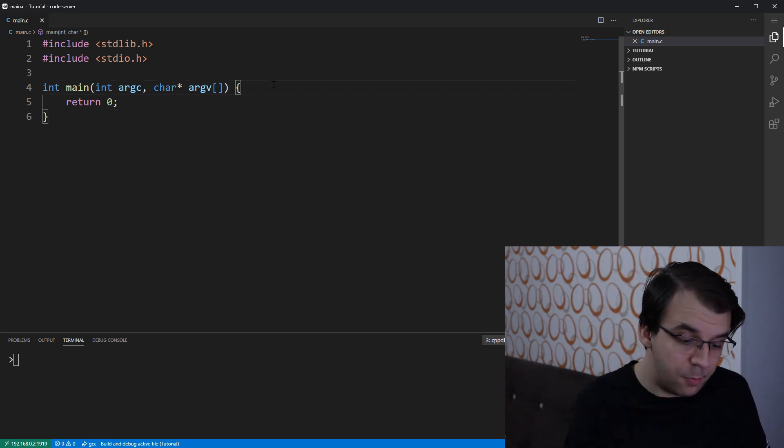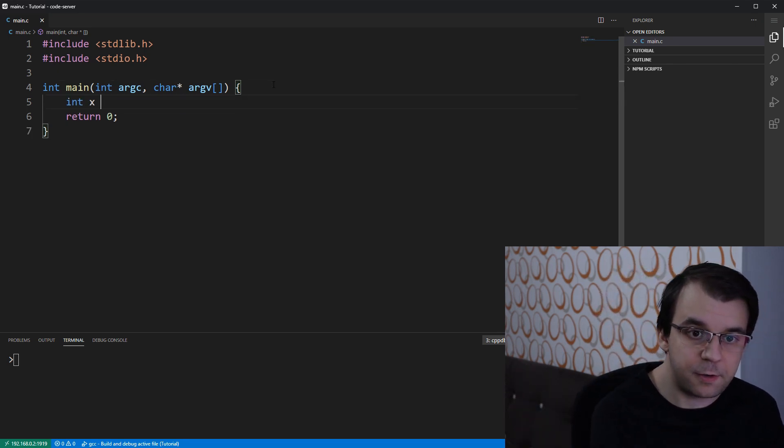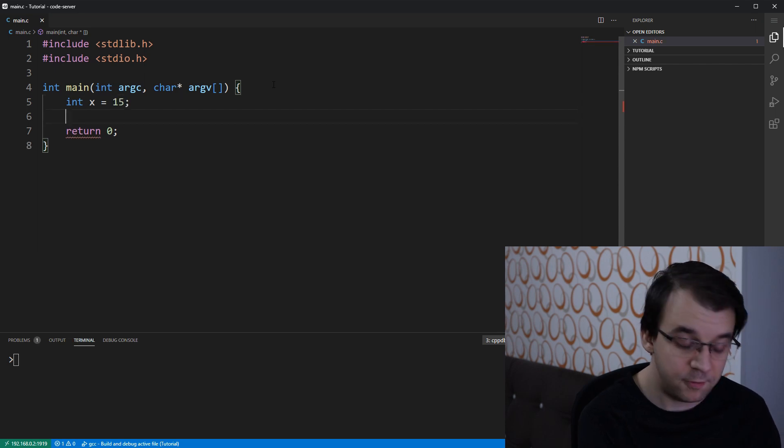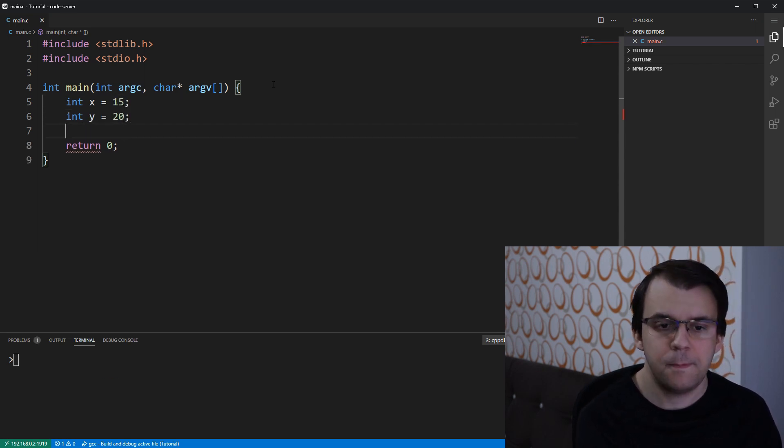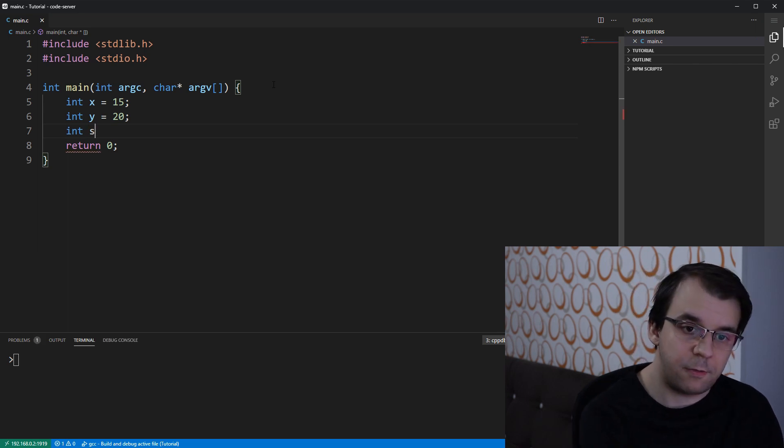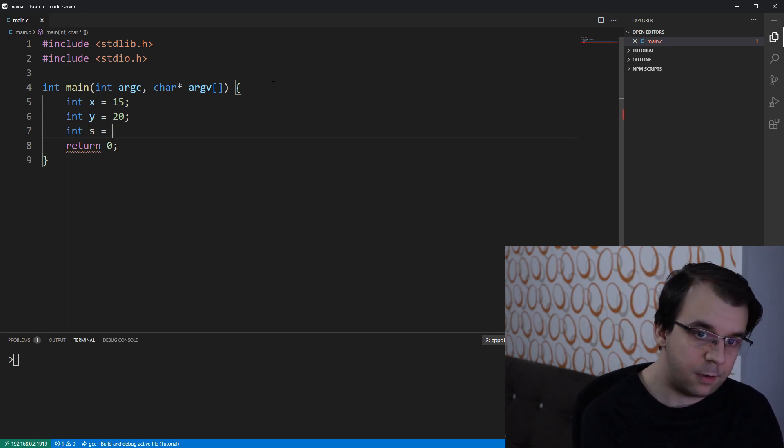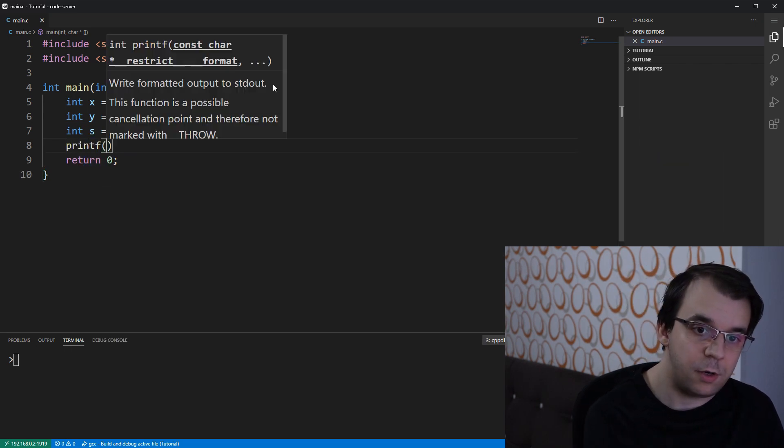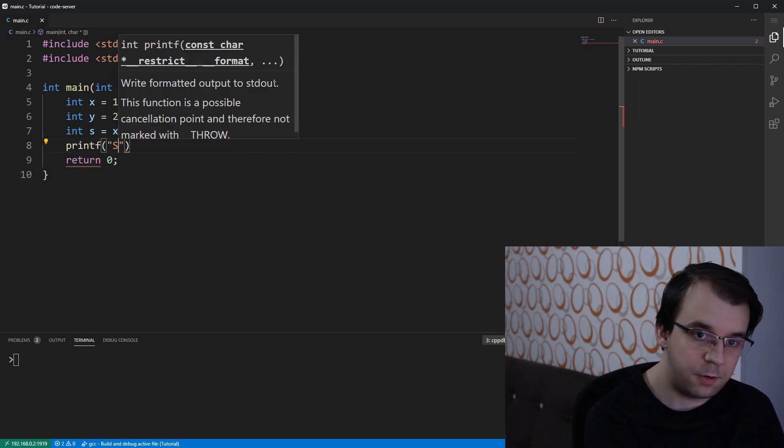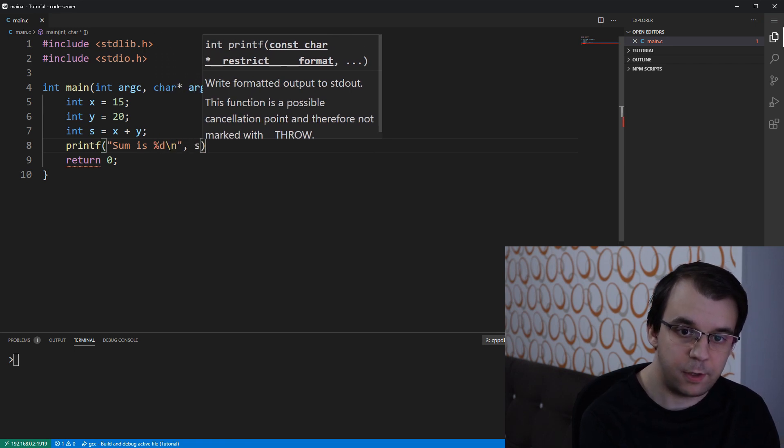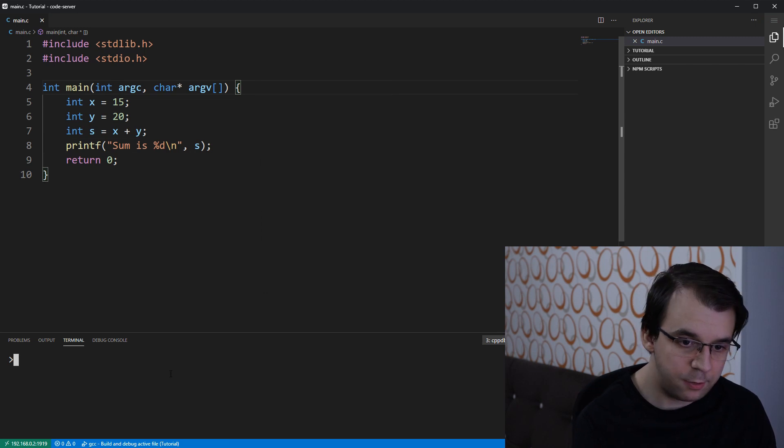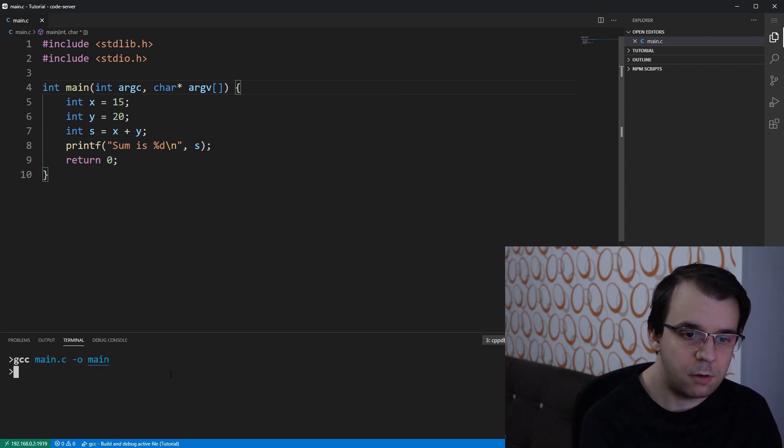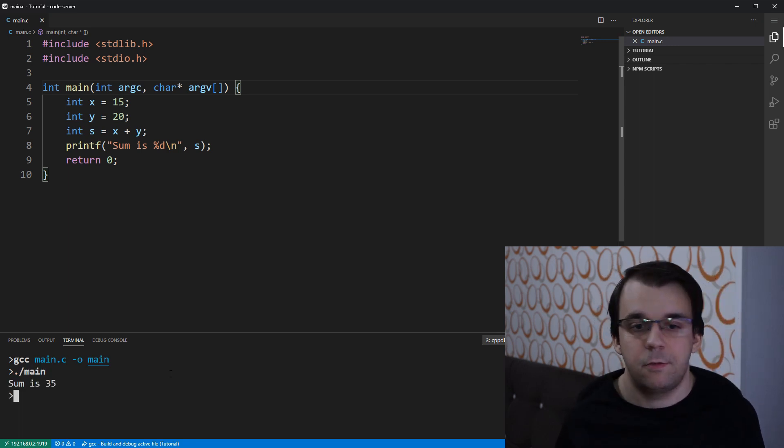Suppose we have a very simple program that declares two variables. Let's say it declares x, which is going to be 15, declares y, which is going to be 20. And what it does, it simply declares another variable s that sums those two. And then it prints this to the screen. Sum is %d backslash n. I'm going to have it here printed on the screen. And if I try to compile it, I'm going to say gcc main.c dash o main. I'm going to run it. Of course, I'm going to get sum is 35, which is what we would expect.